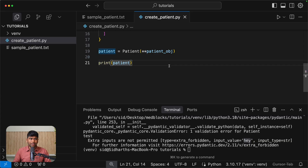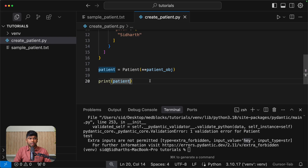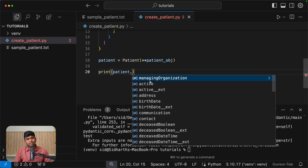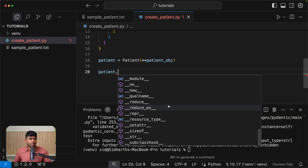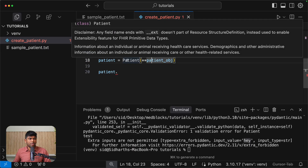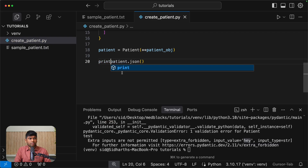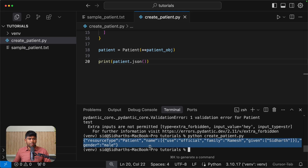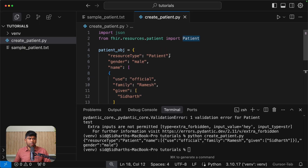If you want to output this back as JSON, you can just do patient.json() — or model_patient.json(). Let's see — I think you can do dot json. There we go: you get the JSON back. So you're able to parse the dict into a Patient object and get the JSON back out.